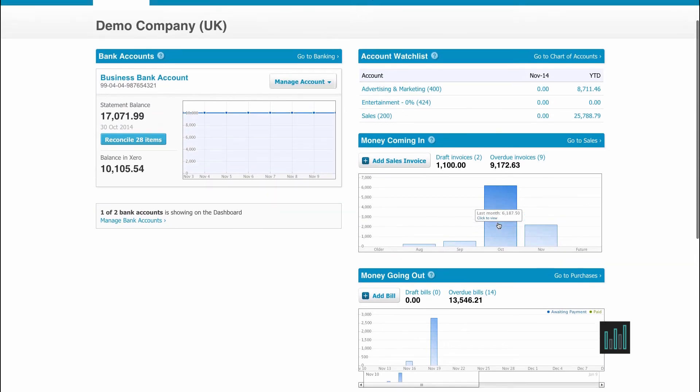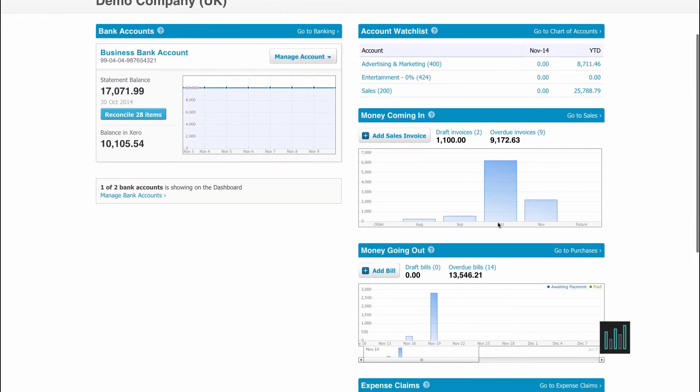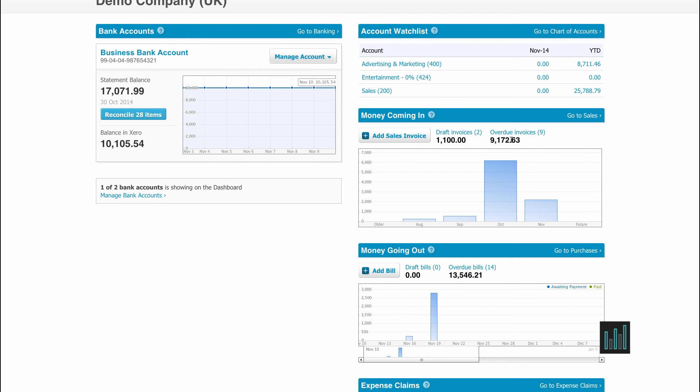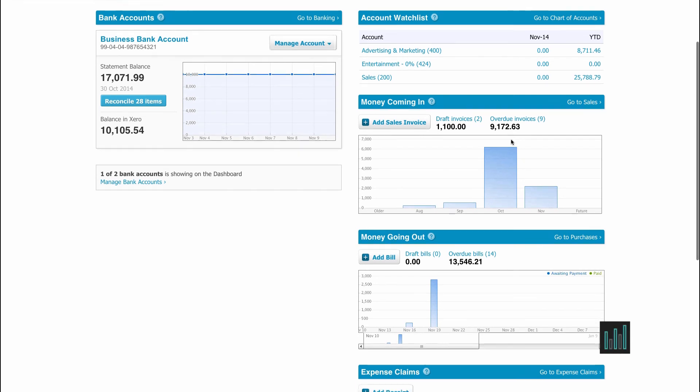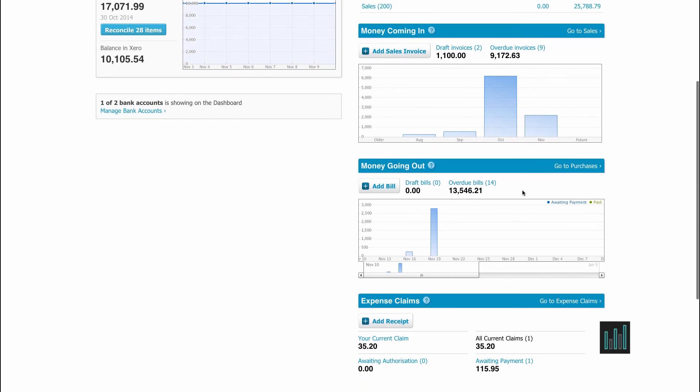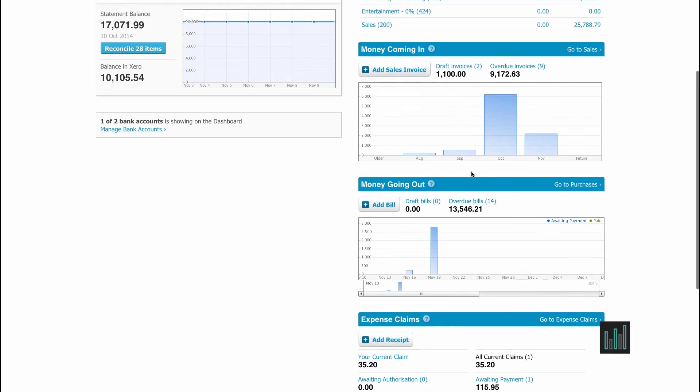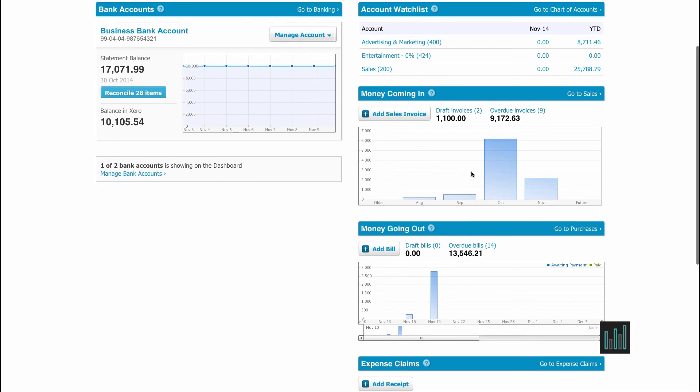So how is this demo company doing? Well, we can see in the bank account, we have £17,000 in the bank. We can also see that we are due just over £9,000. But unfortunately, we are very bad customers ourselves because we have £13,500 to pay out in overdue bills. But overall, we are in a healthy position.